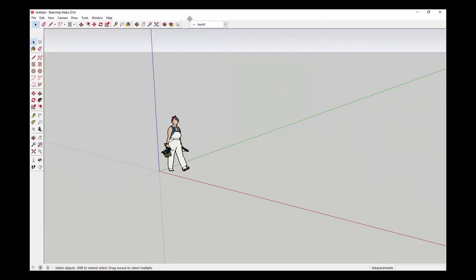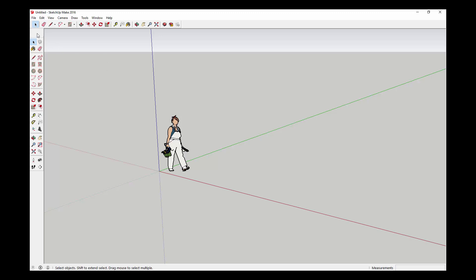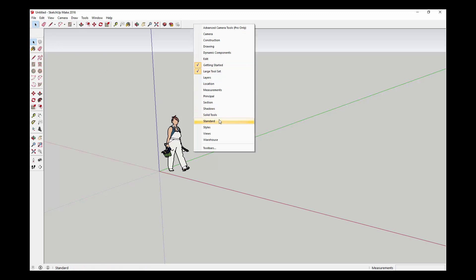You can also move these around, customize them, make your workspace kind of what you want it to be, turn stuff on and off. That's a good way to find all the default SketchUp tools.